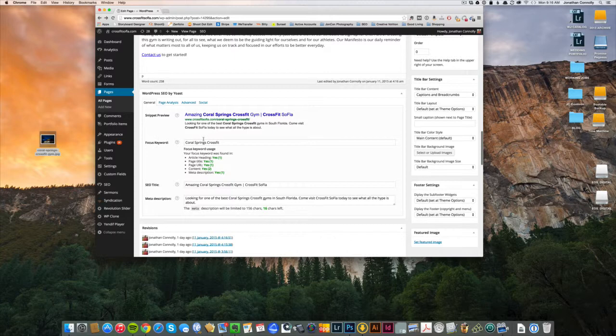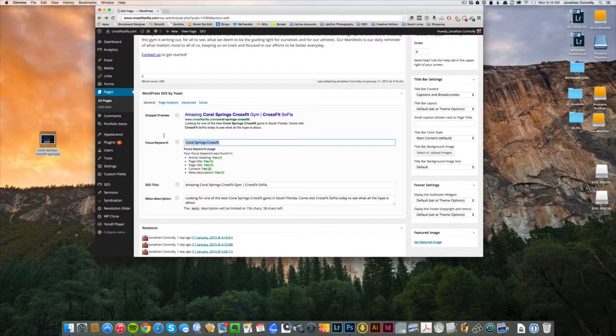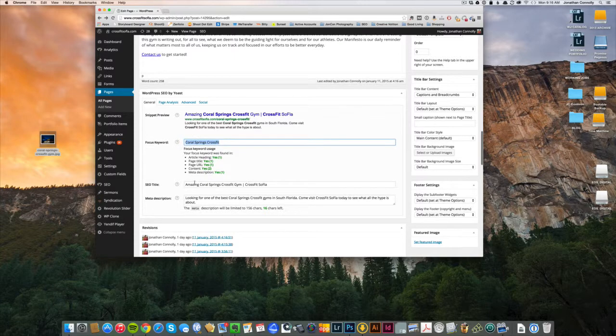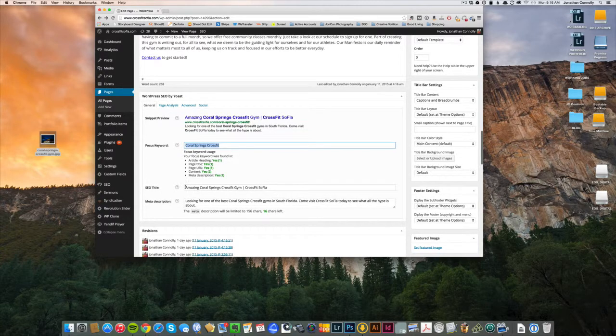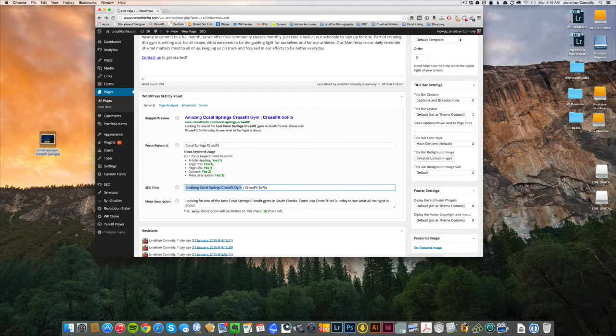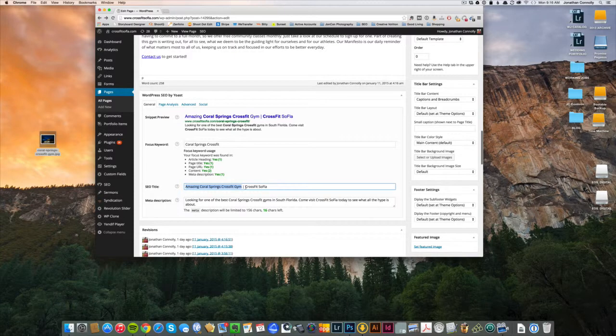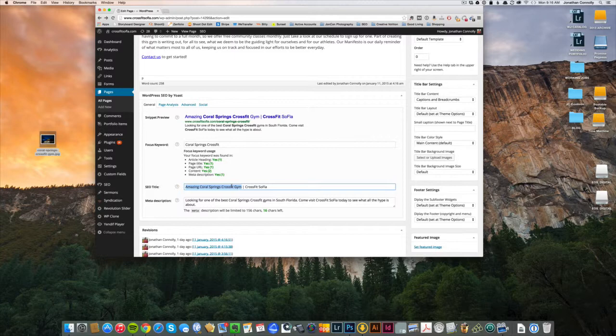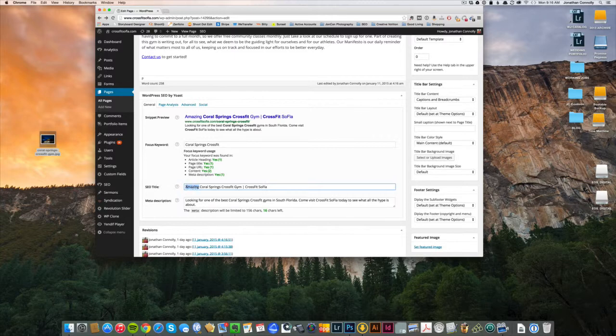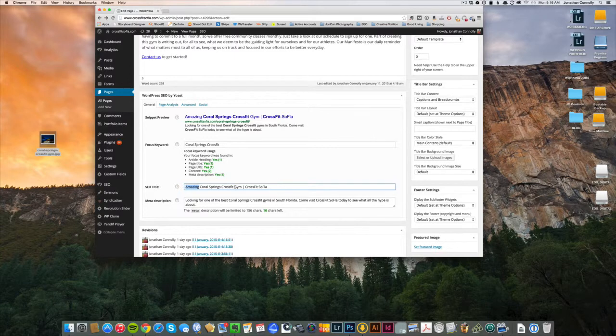And here we go. So again, focus keyword is CrossFit, or Coral Springs CrossFit. And then in my SEO title I have a pretty attractive call to action, like 'Amazing Coral Springs CrossFit Gym' or 'Free something, free something,' or 'Check out this,' or whatever. You know, there's catchy phrases that you can use and descriptive words that could be 'the cleanest CrossFit gym in South Florida.' You know, anything you can think of, just try to get that phrase in there.